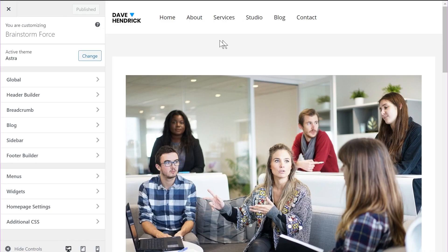I'm inside the customizer of my website and the first feature I want to talk about is a brand new related posts feature. Earlier, if you wanted to add related posts functionality on your website, you would have to use a third-party plugin, but with Astra 3.4 the feature is now completely native to Astra. Let me show you how it works.